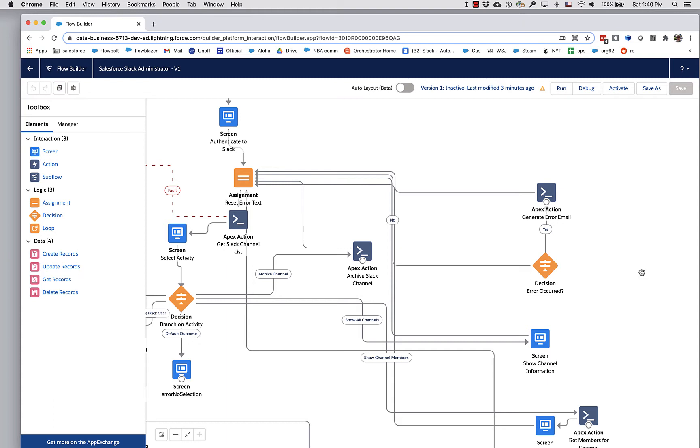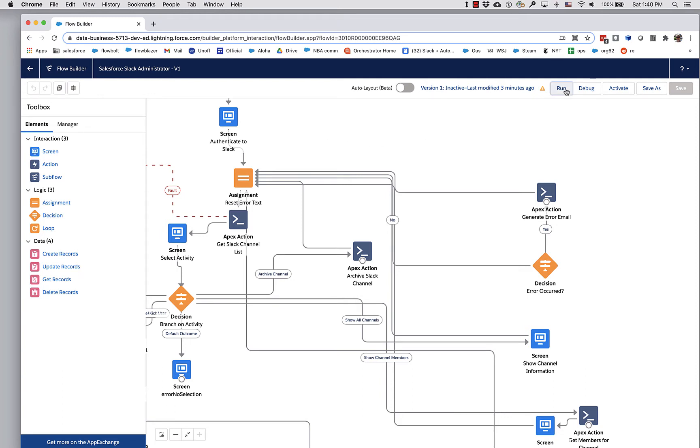I've taken several of these actions and put them into a flow called the Salesforce Slack Administrator. You can use this to administer Slack. So let's run this and see what it lets us do.